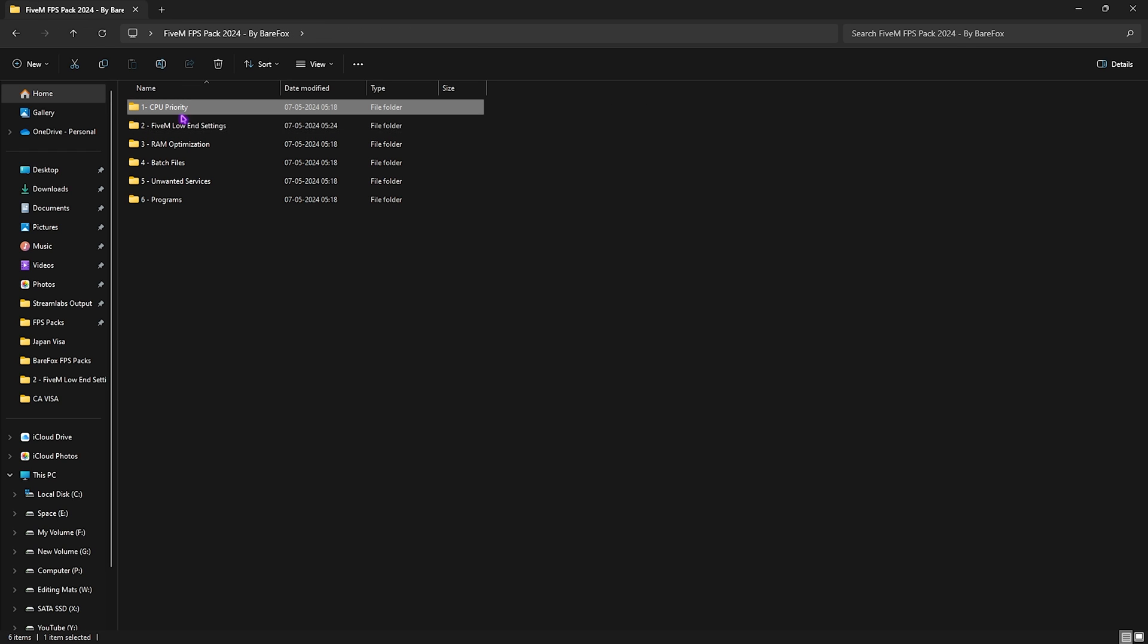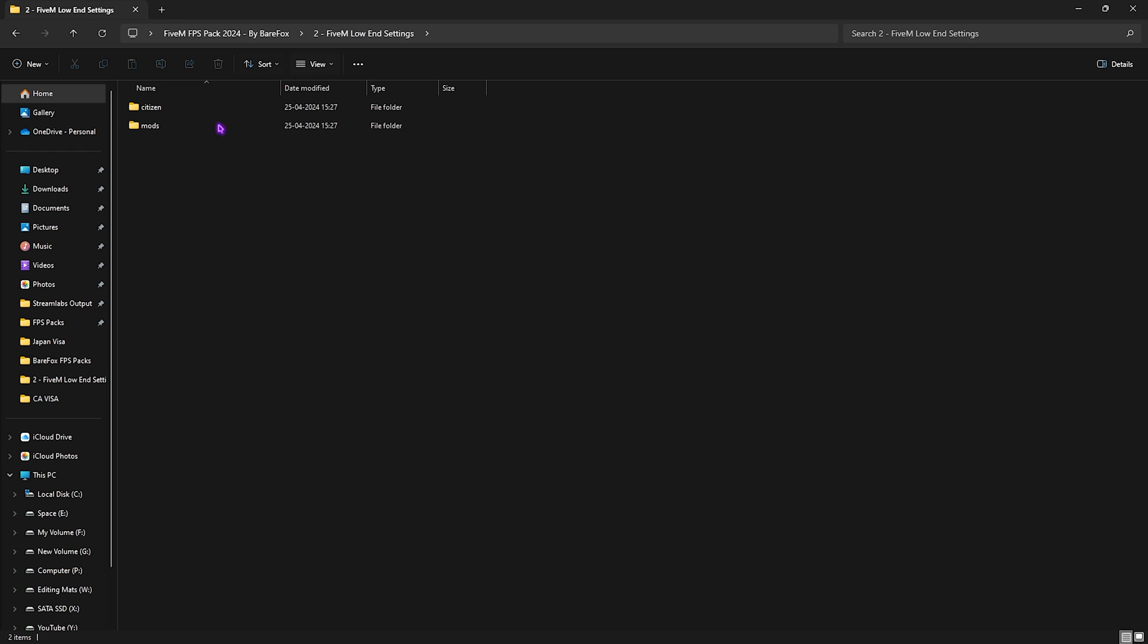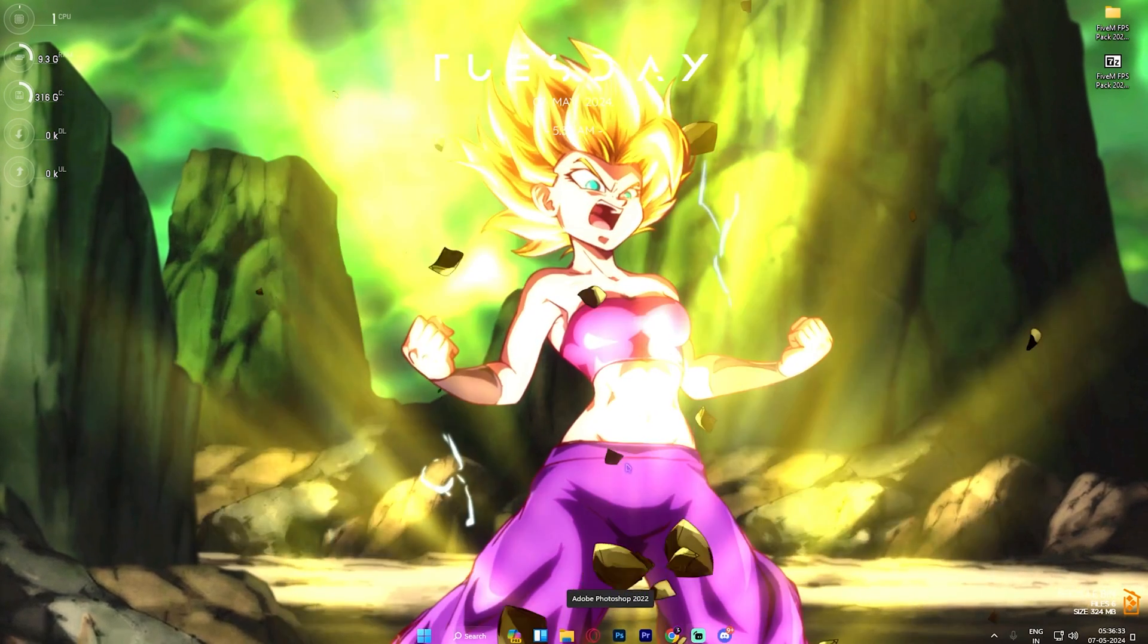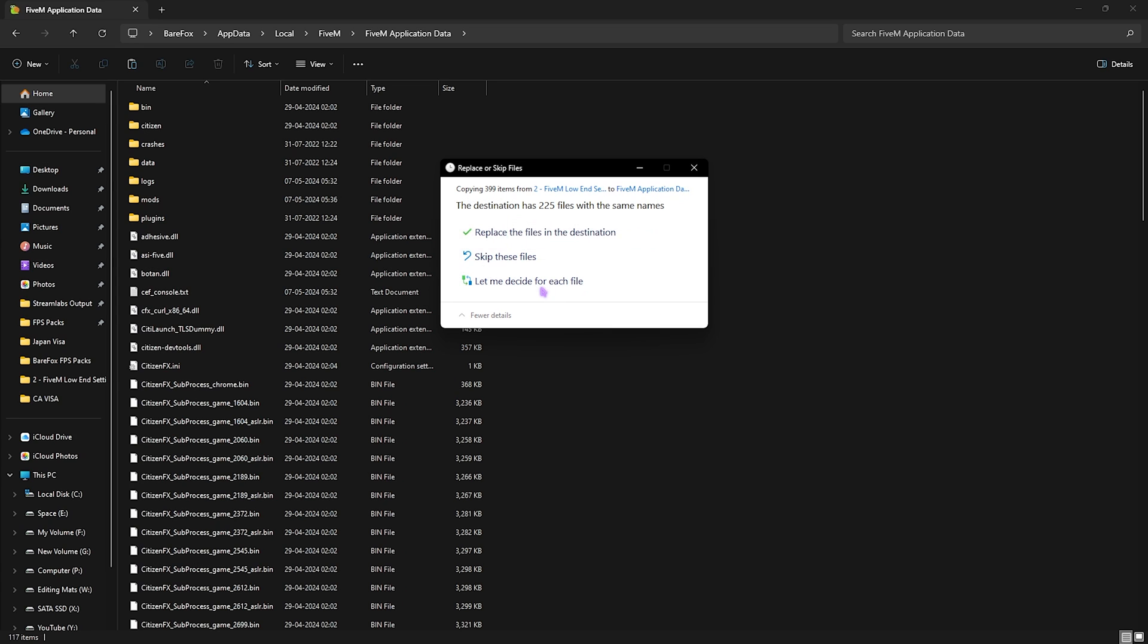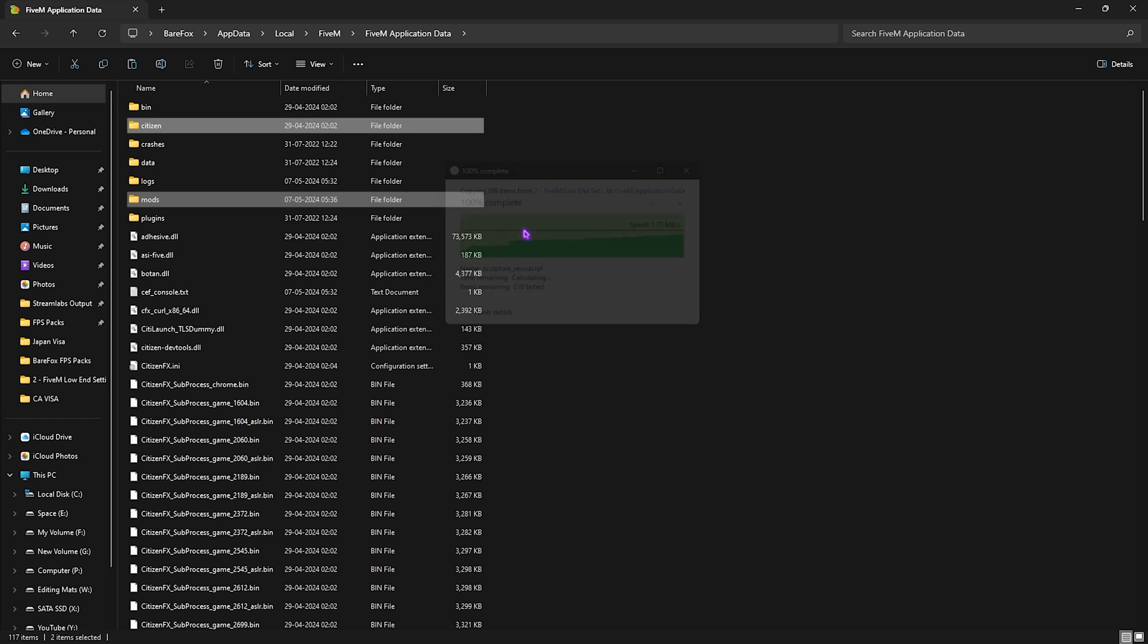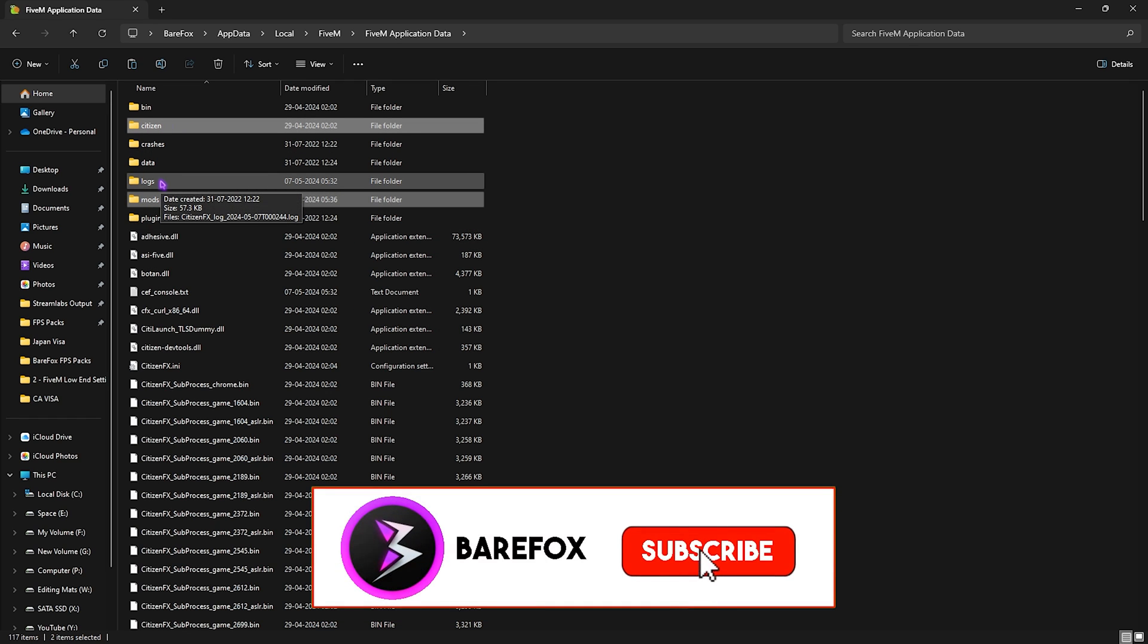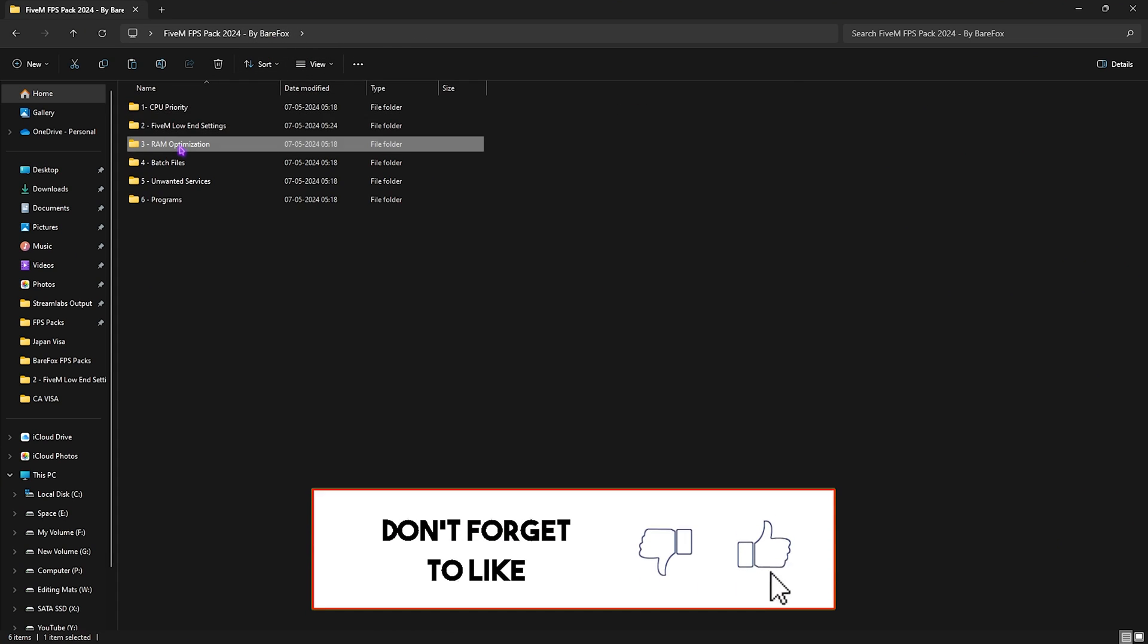Second folder is the 5M Low End Settings, in which I have this Mods and Citizen folder. Simply copy this folder, then open up the folder which we minimized last time—that will be the 5M Application Data folder. Simply paste this folder right over here and let it do the job. It will ask you to replace these files, so simply click on this option and it will put on the best settings possible for your game.